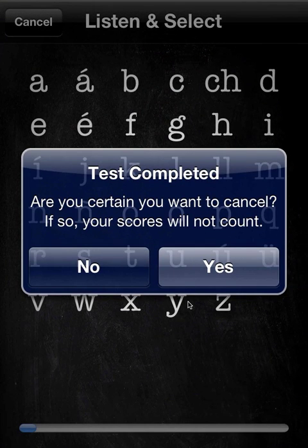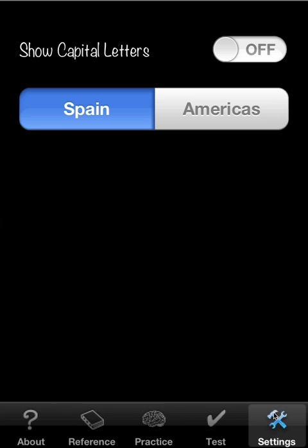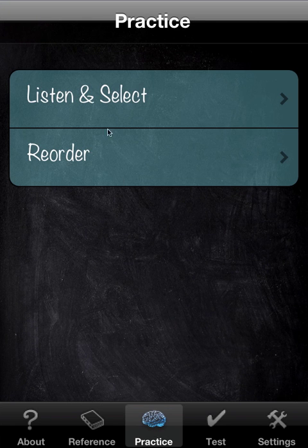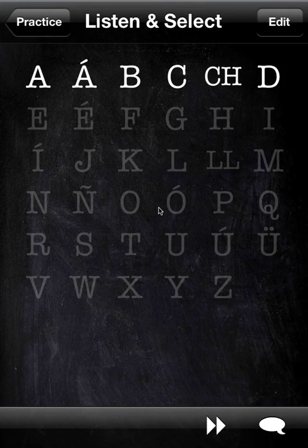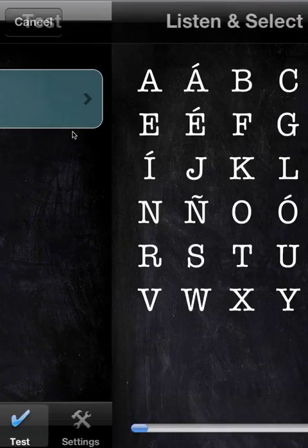It warns you when you haven't finished the test — you can say no to stay or yes to cancel and leave. In settings, we've seen them before, but I didn't show you the capital letters option. Pretty predictable — it's applicable to reference, practice, and the test as well.